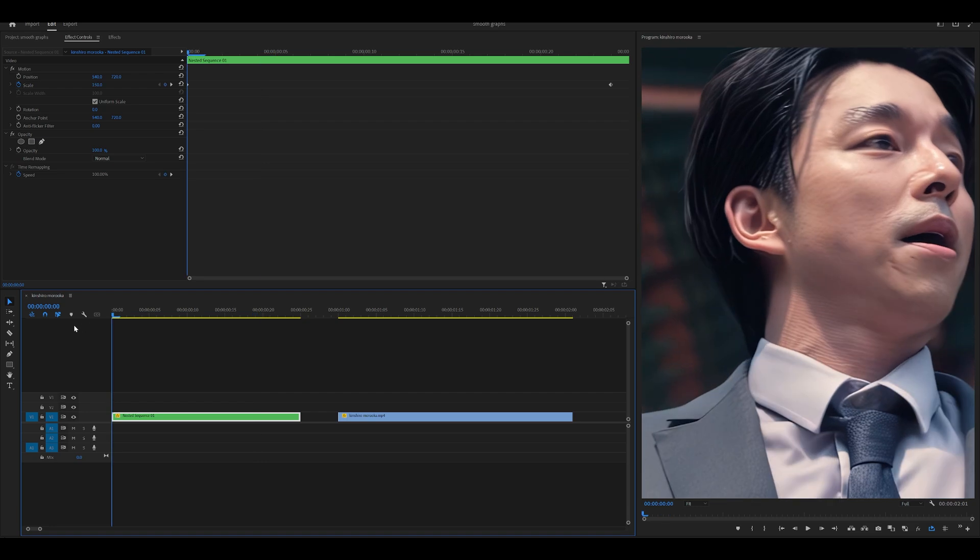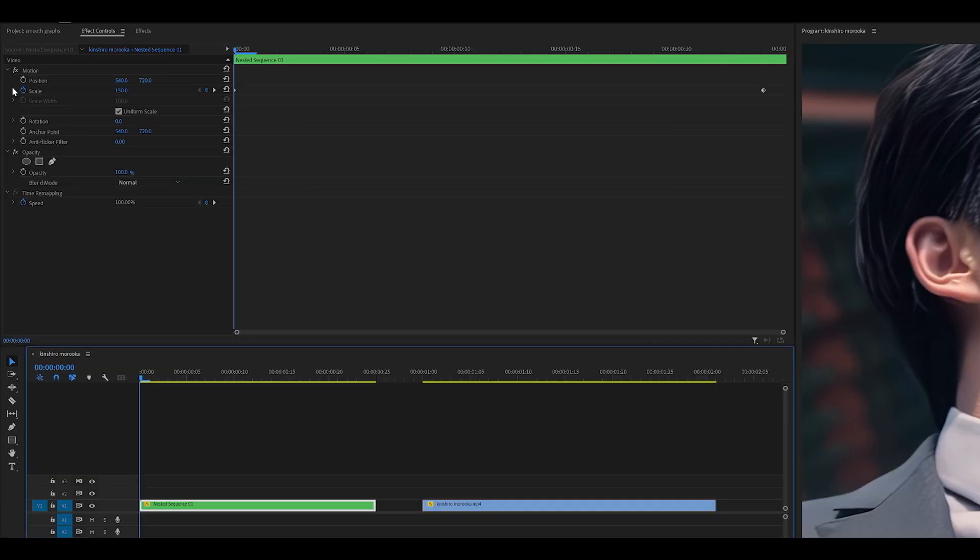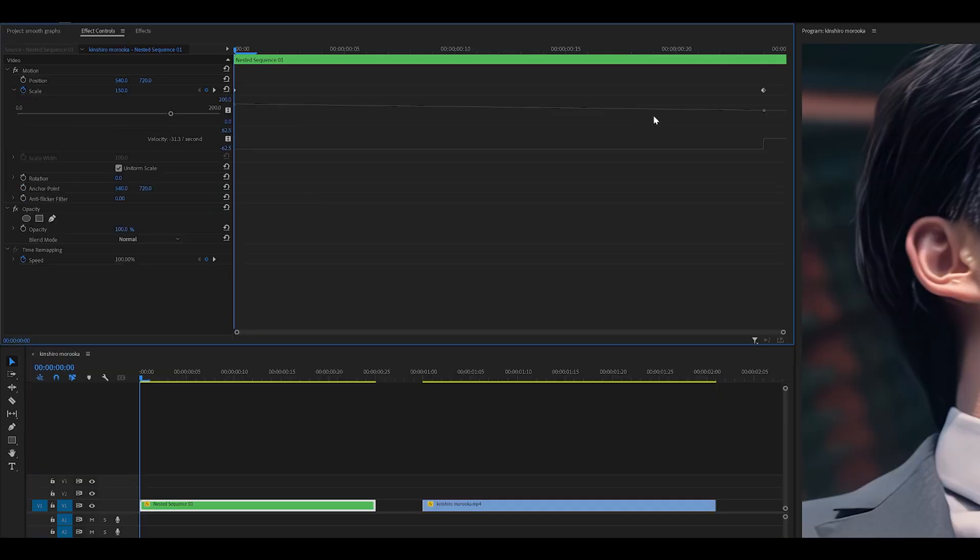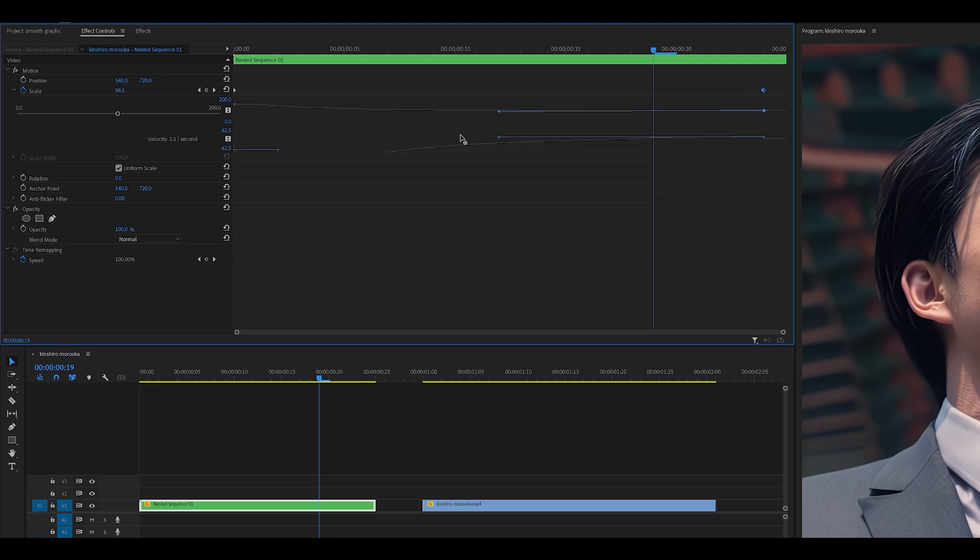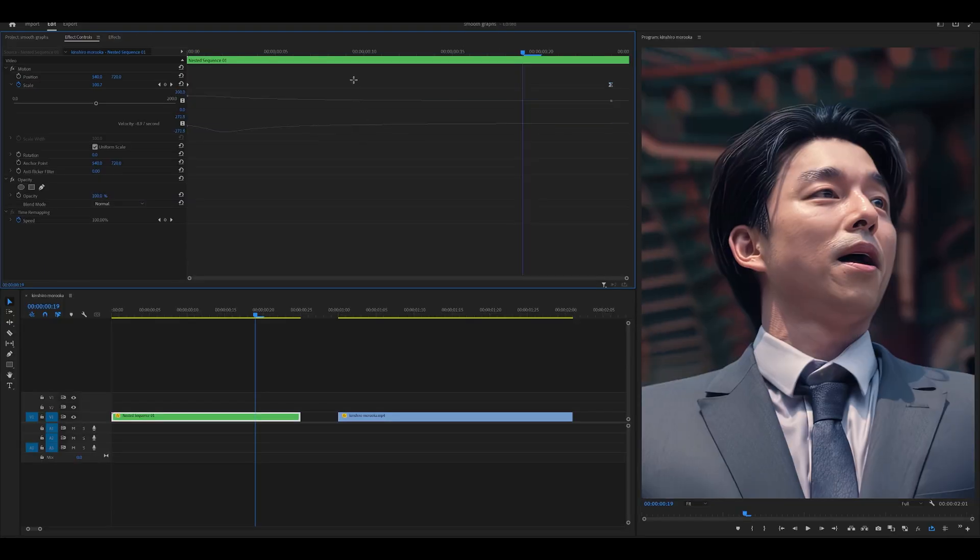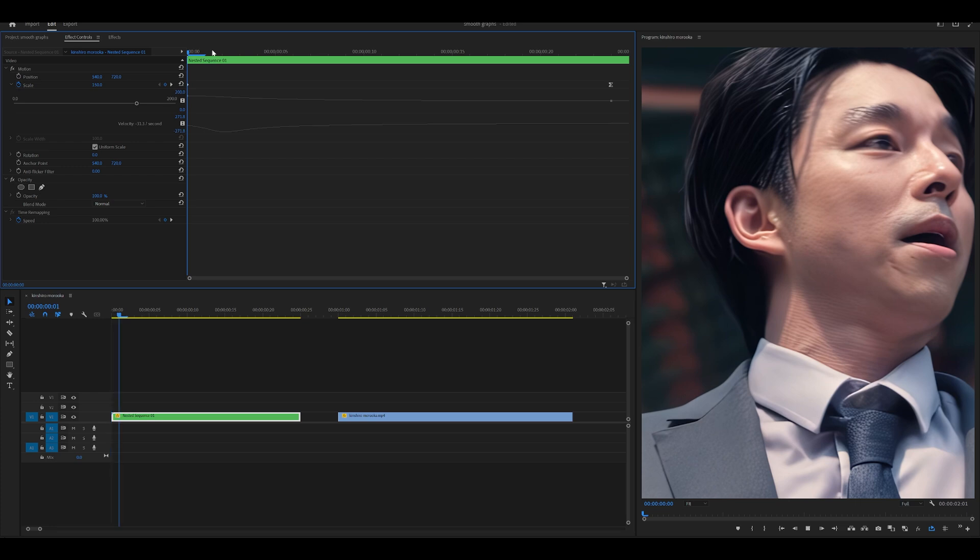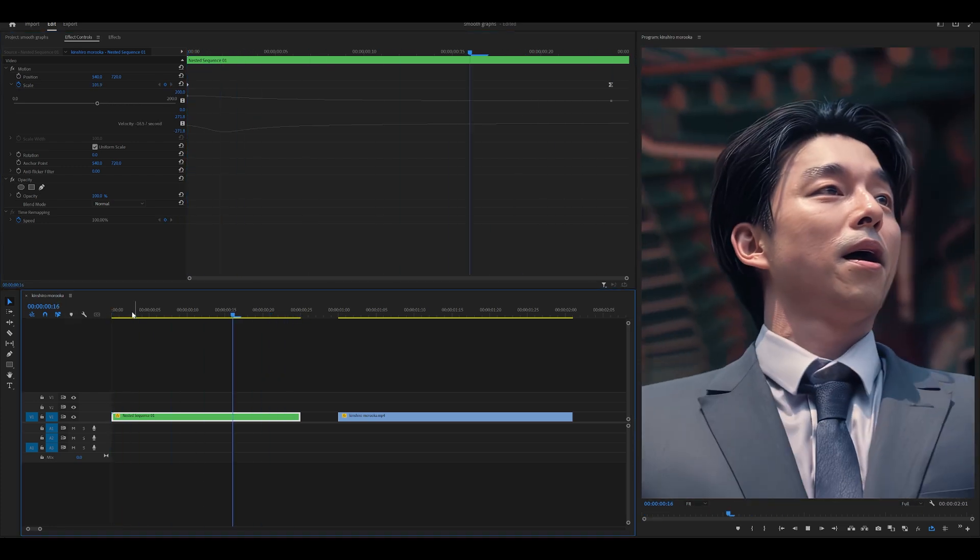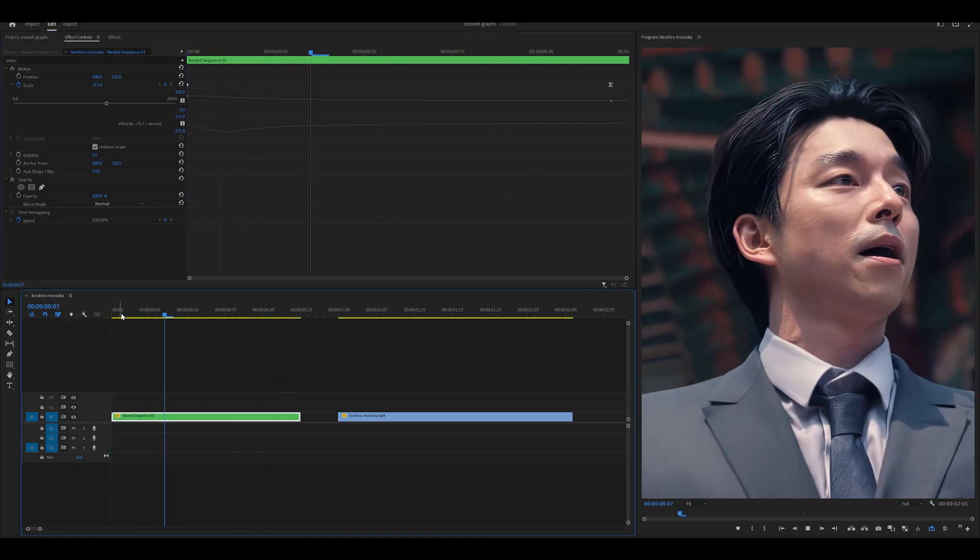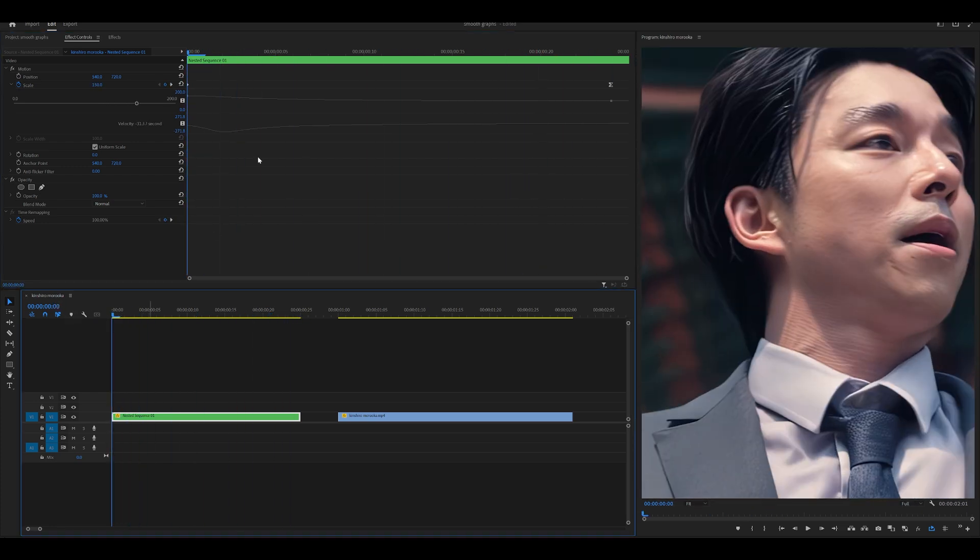And basically what most people do for this scale out is they open up their graph and use the bottom graph. So usually what they would do is grab this handle and just put it to the left. And this is what the result looks like. It looks pretty good. It's a simple zoom out and it looks smooth. However, there is a better way to do this.